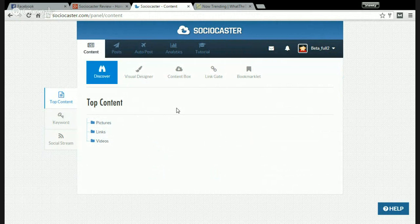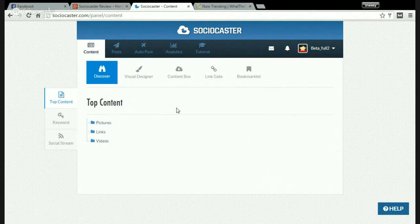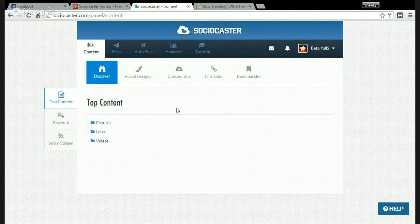Hi everyone, Shouki here. In this video I'm going to review Sociocaster. This is a web-based software that will help you increase the engagement on your Facebook profile, Facebook page, LinkedIn, or Twitter. I'm going to show you how it works.